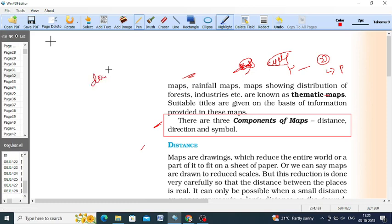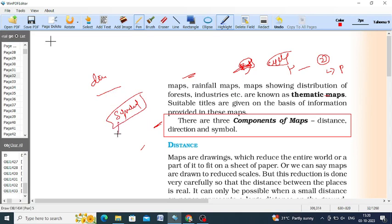Direction has to be known perfectly — without knowing the direction, we don't know where a particular location is. Symbols have to be placed properly. There are international symbols related to rivers and mountains, and there are color codings as well. Blue color indicates oceans, lakes, and water bodies. Brown color can indicate plateaus. Symbols are very important, and distance also has to be maintained.